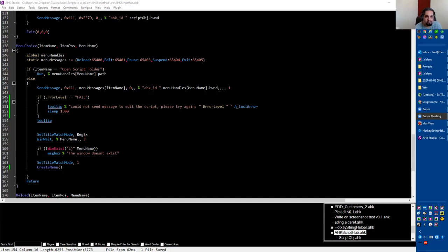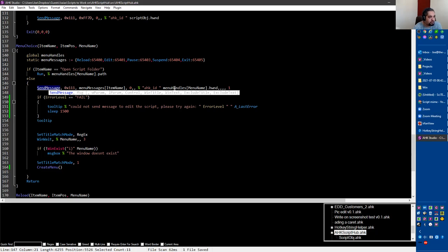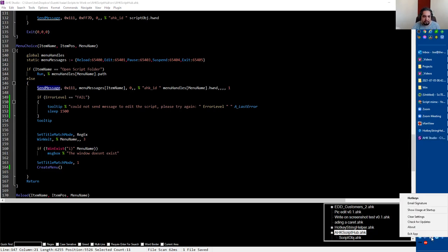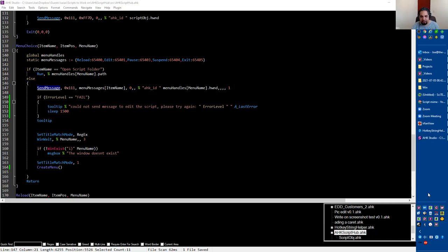So on line 147, we're using SendMessage to send messages to other scripts. There are several messages you can send — for example, when you right-click on a script you have certain actions like edit, exit the application, reload the script, pause, suspend, or exit. Those messages you can send yourself whenever you want, and in our case that's what we're doing on line 147.